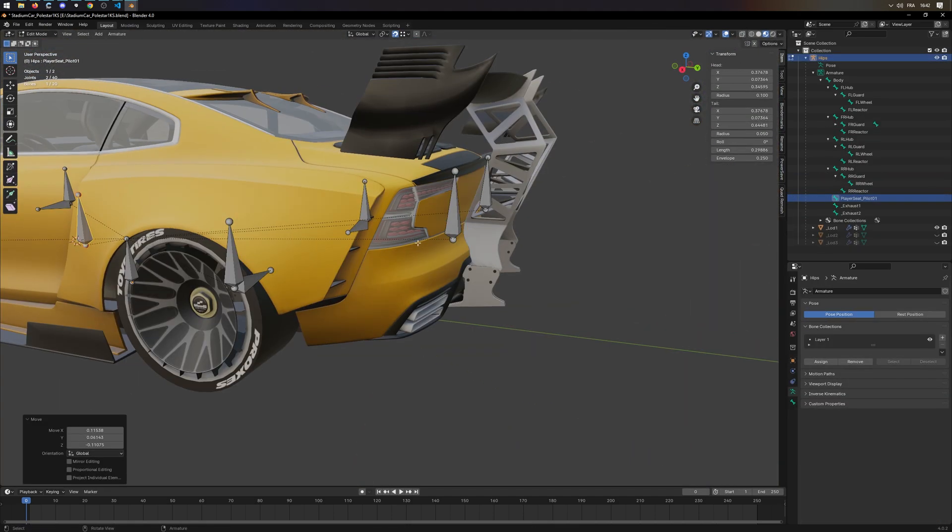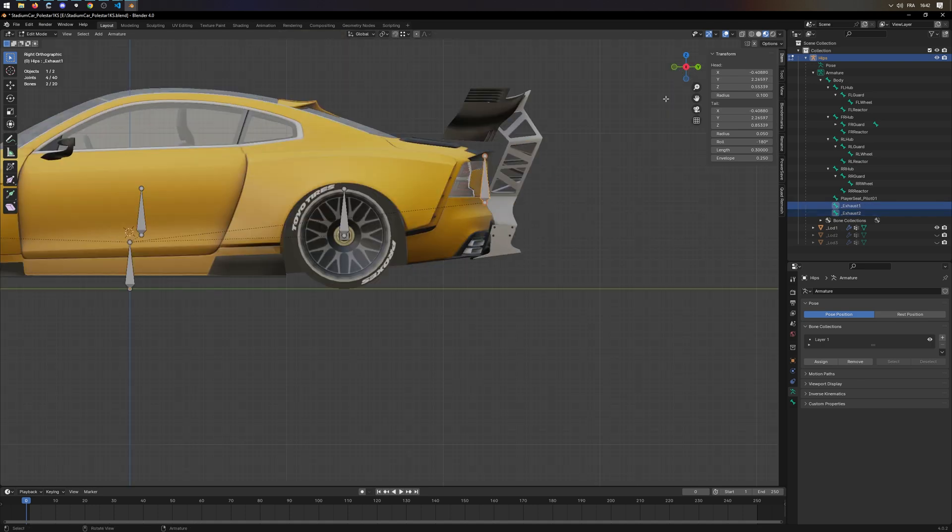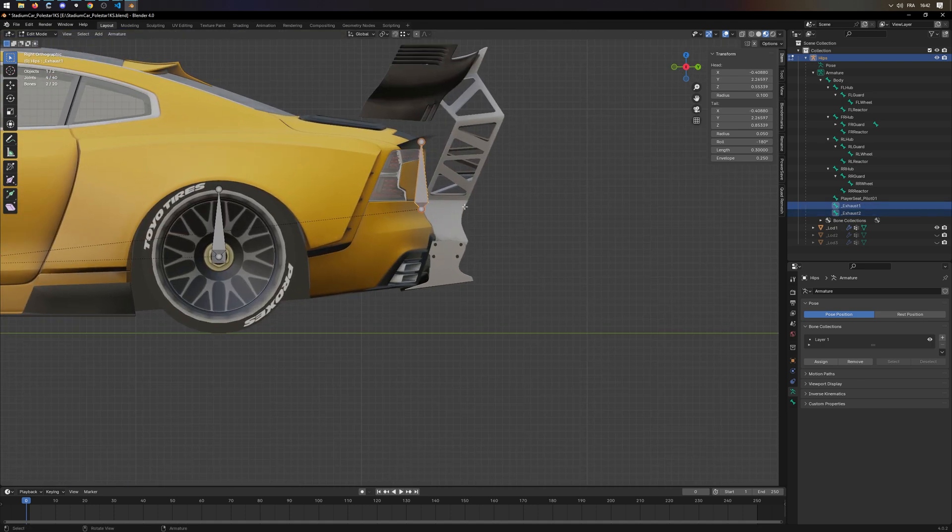If you want to add flames, you need to use the two underscore exhaust bones, or one if you only want one flame, of course.